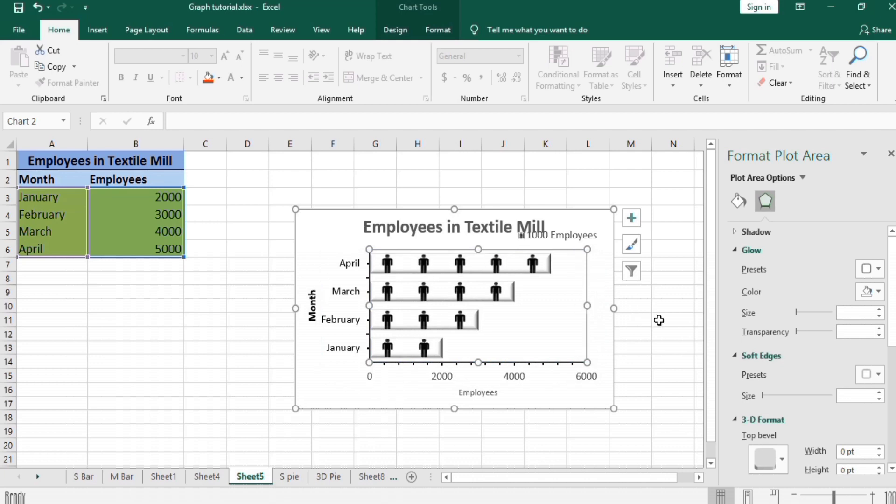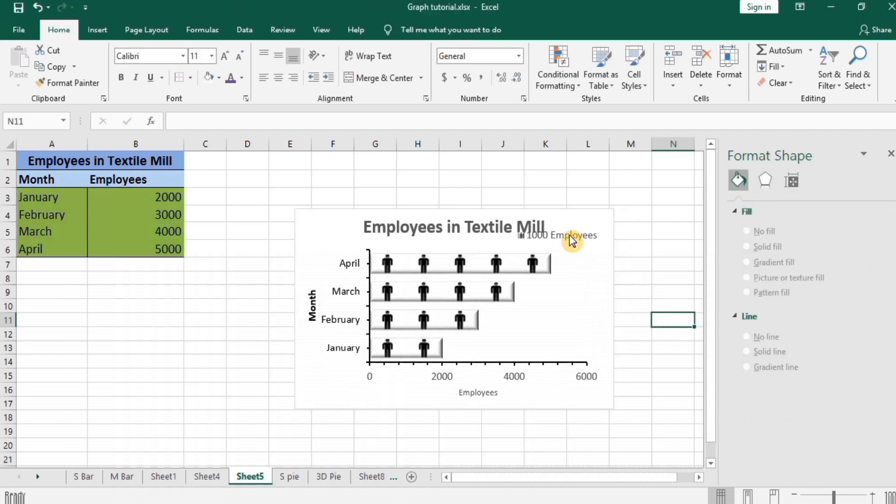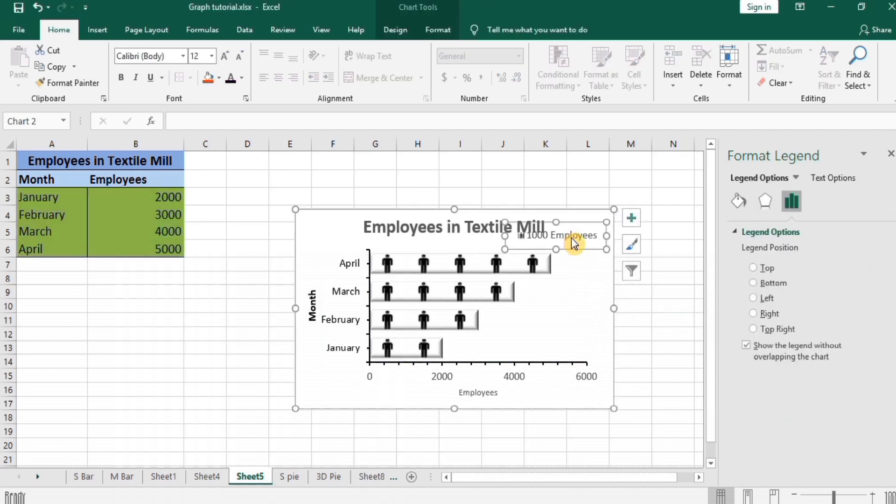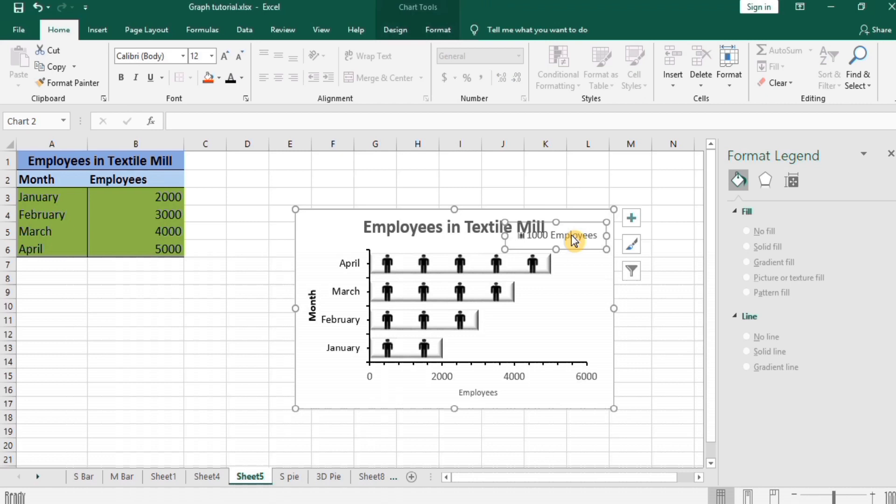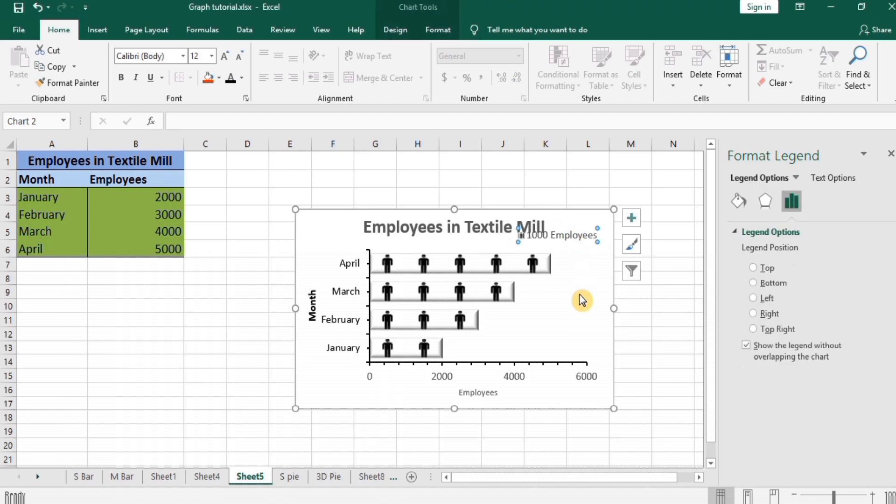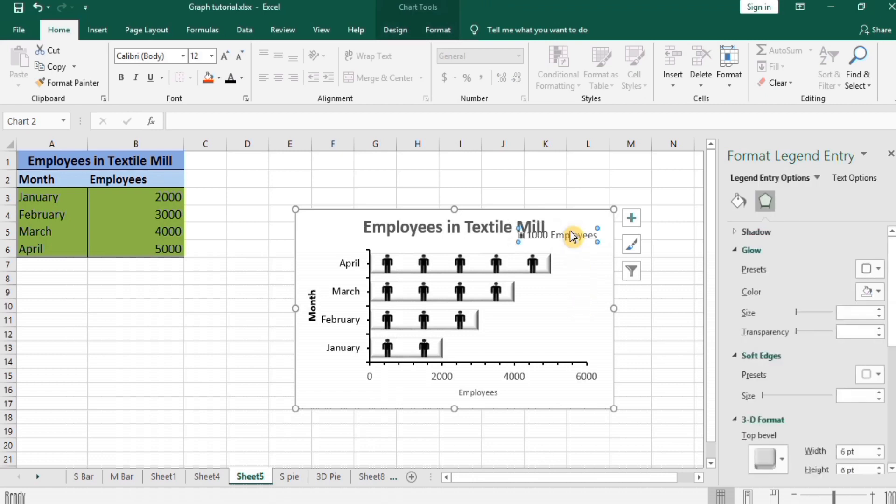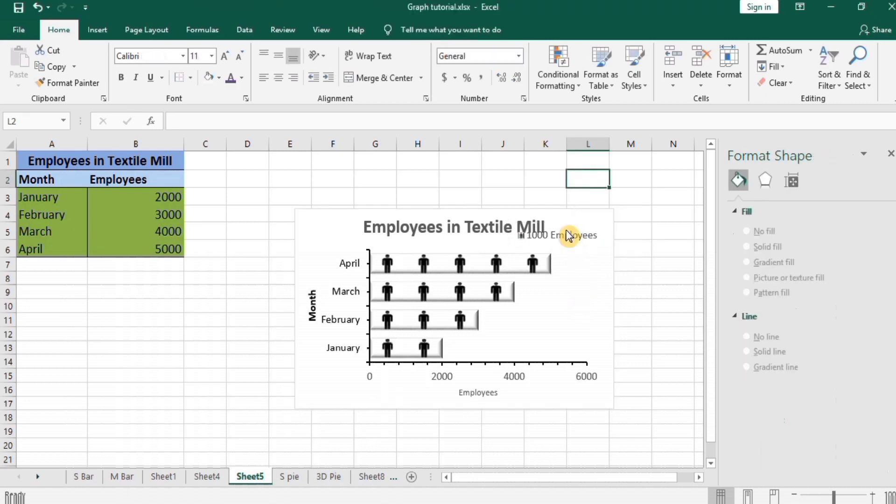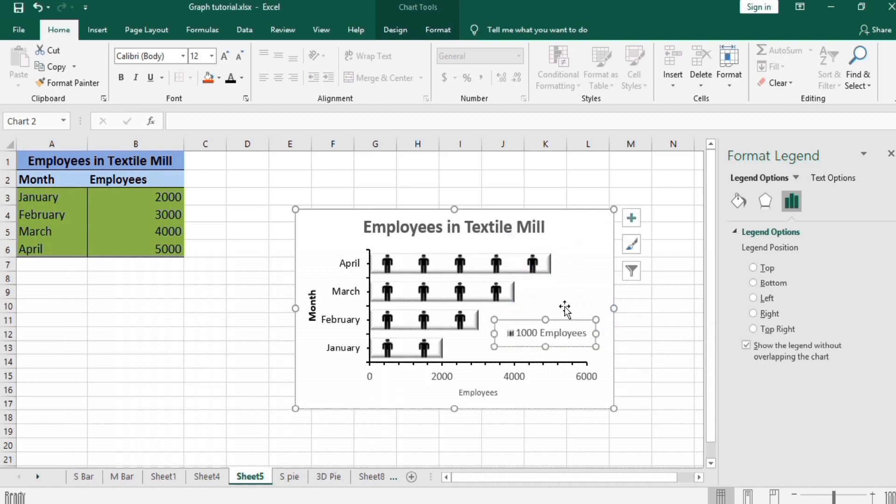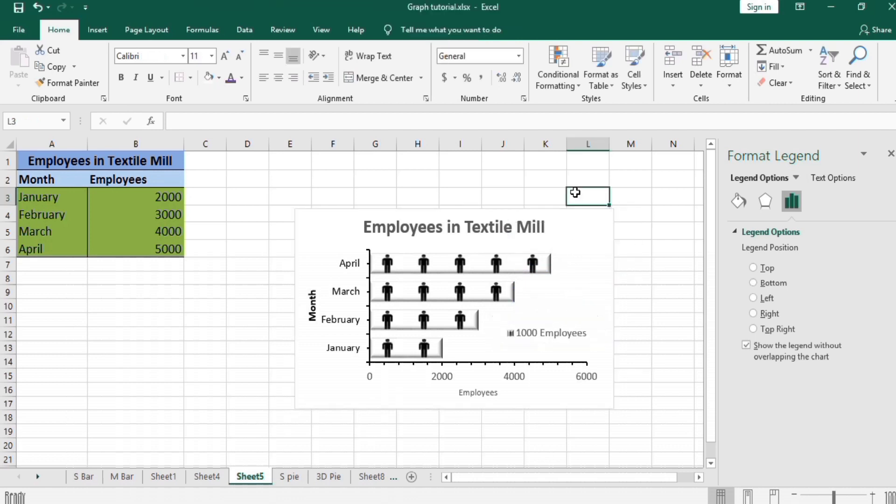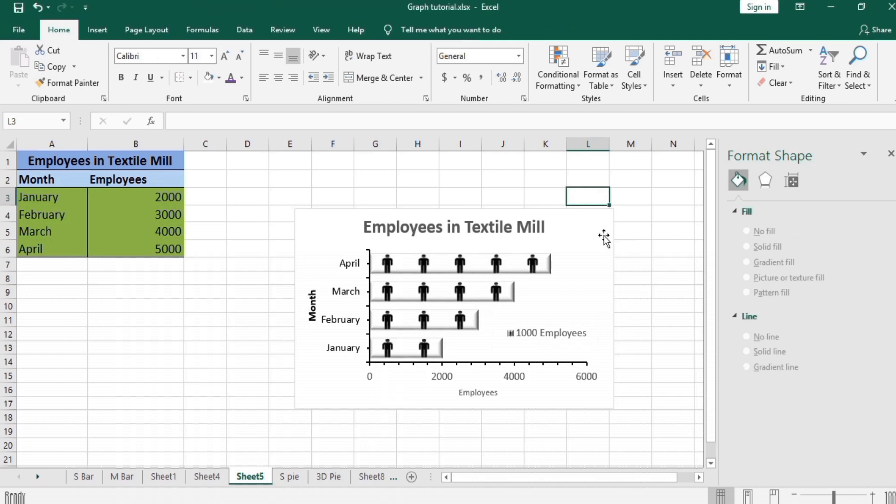And you can move this legend according to your requirement. Then double-sided arrow appeared, then you can drag this to your required location. So I will move here. So finally we have completed this pictogram or pictograph. And thanks for watching this video. Goodbye.